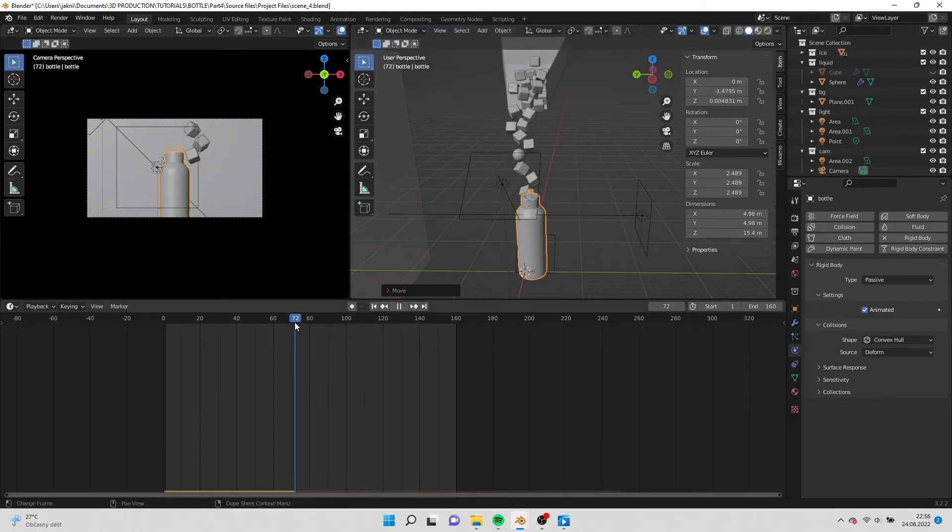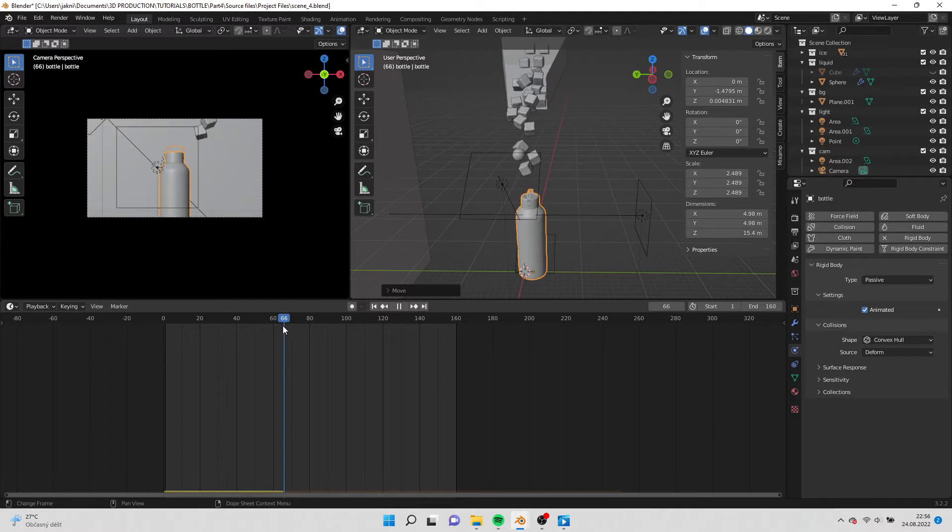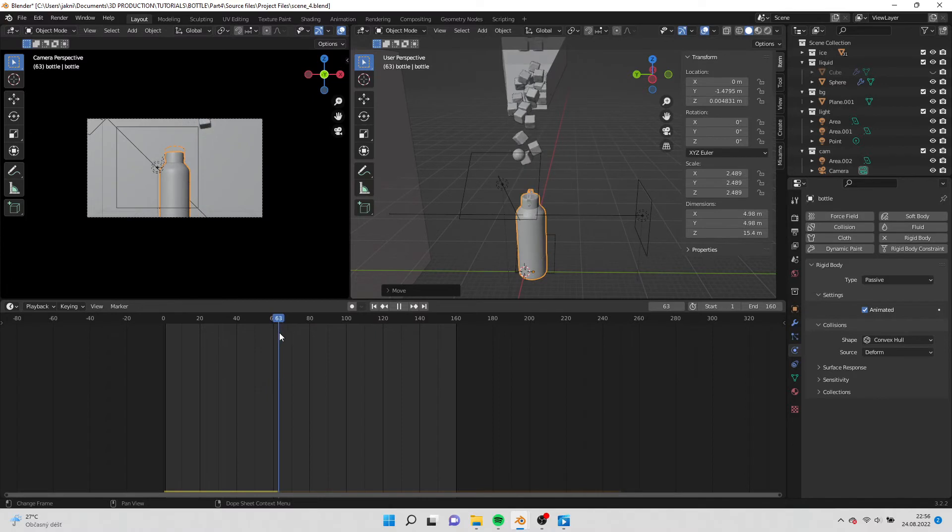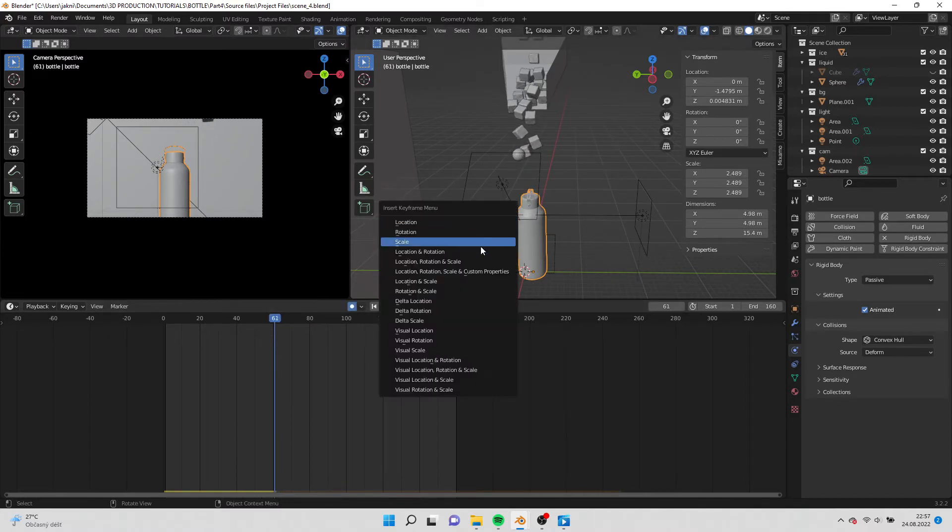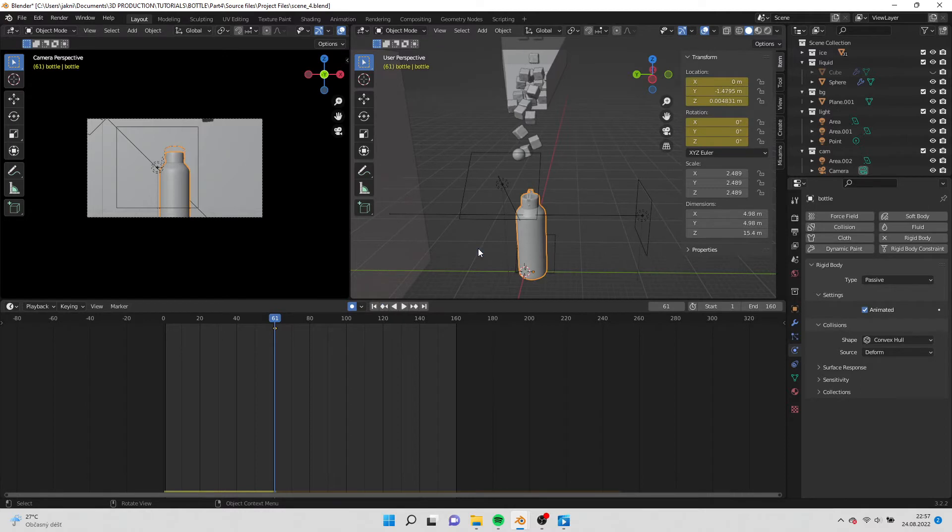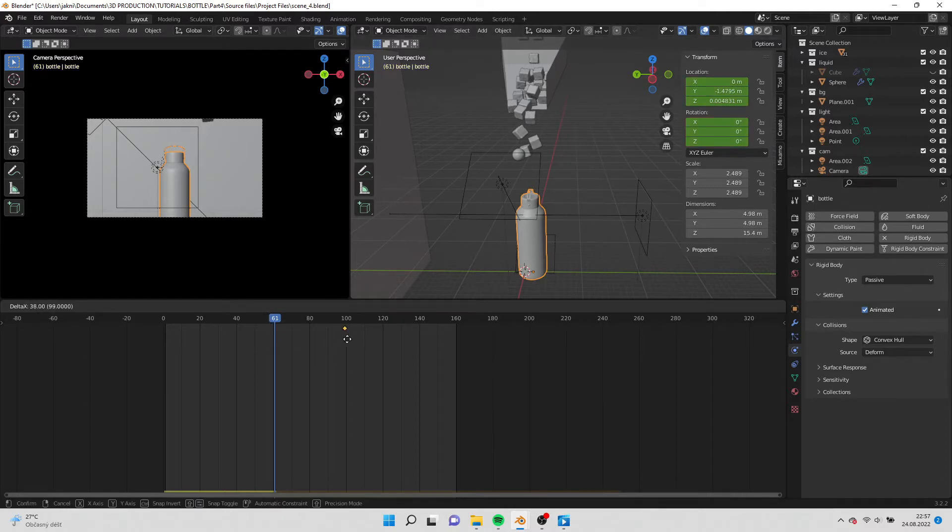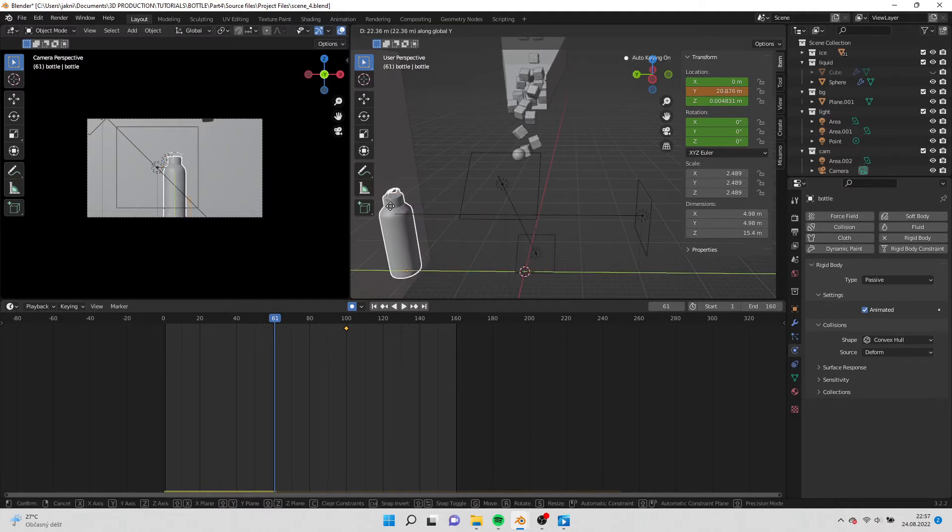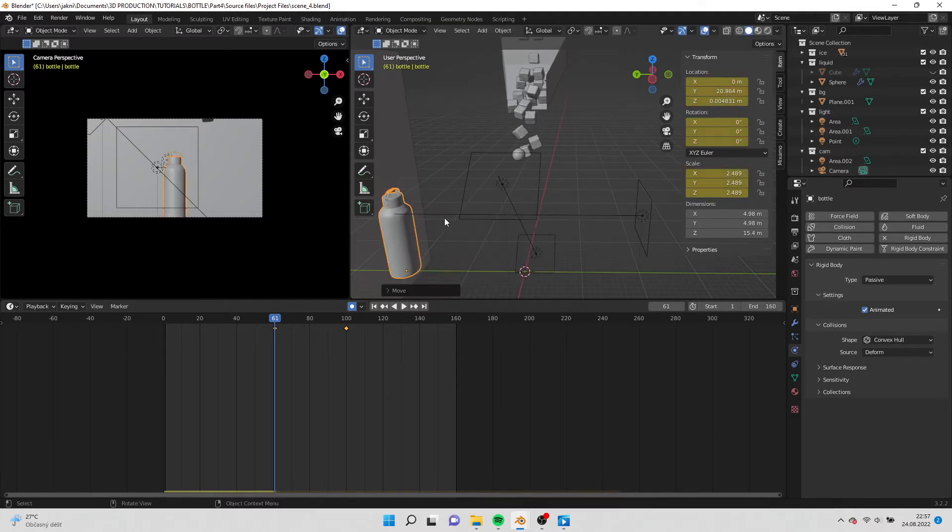Once I find the sweet spot I go back in the timeline by 39 frames. Remember to keep it 39 frames because this is what we are looking for. Add a keyframe and select location and rotation. Move the keyframe to our sweet spot which is 120 frames. Then move the bottle backwards. Now you can preview the animation.